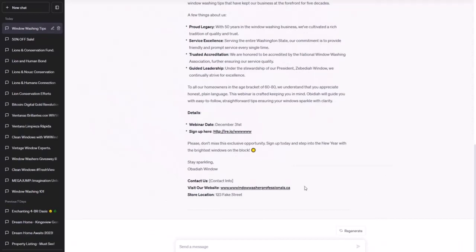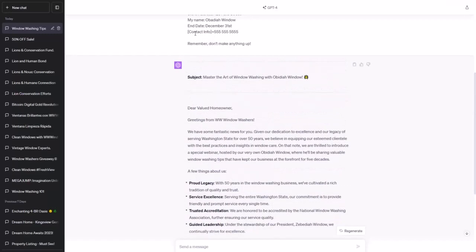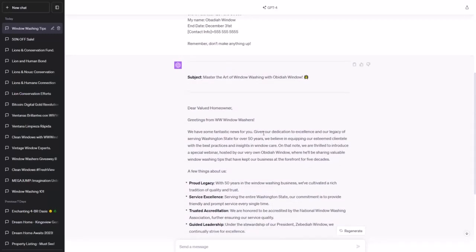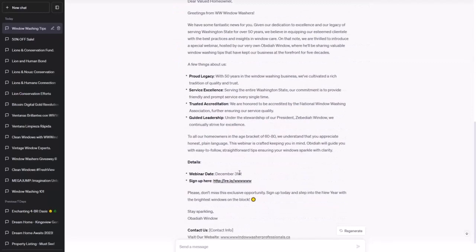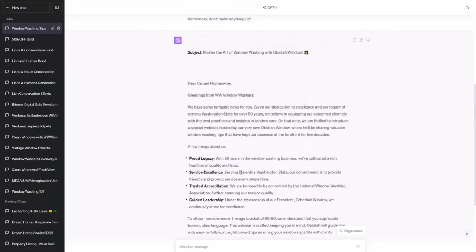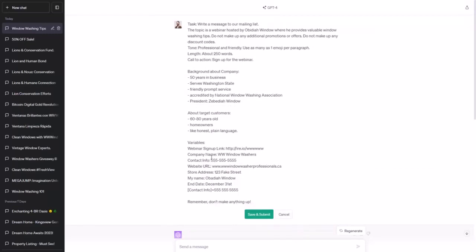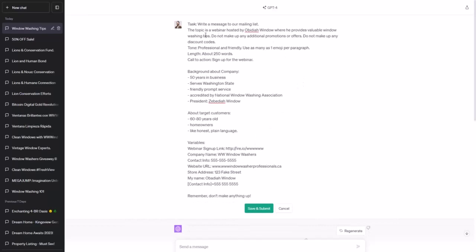And voila — a mailer on a completely different topic. There are a few hiccups: it has failed to connect the contact info variable correctly, even though we used the exact same syntax. Also it has confused the end date with the webinar date. So let's change a few things. We now have contact info twice, so we'll clarify the contact info. We'll change end date to webinar date — actually we'll remove that as a variable and just put it in the task: the webinar is on June 1st. And we'll add: remember, the contact info is in the variables above.